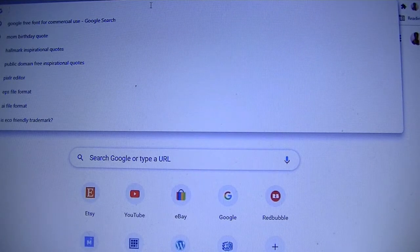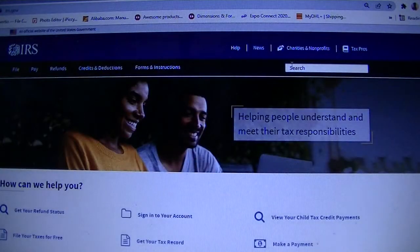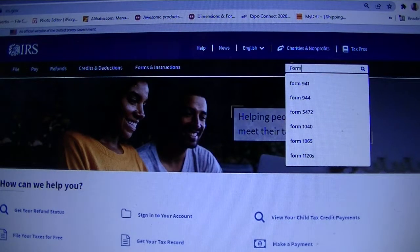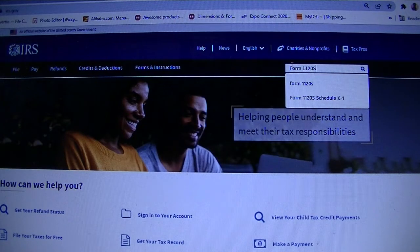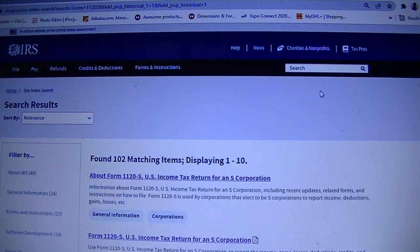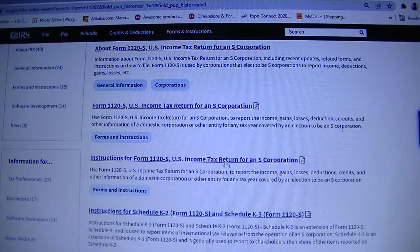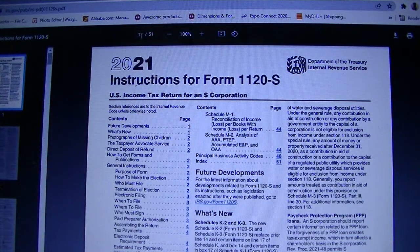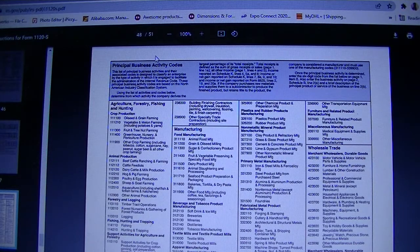If you are an LLC taxed as an S-Corp, you will go to irs.gov and know that you file Form 1120S for your business. You will type 1120S in the search and look for the instructions. Let's say page 48, and that is the principal business activity section.